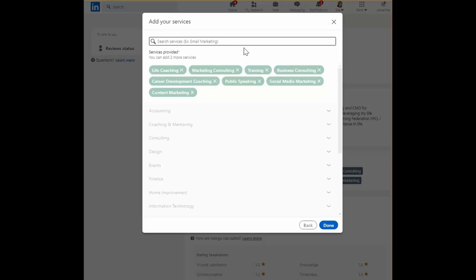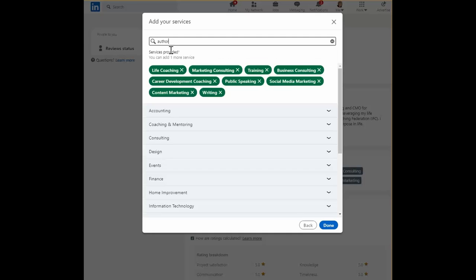So I have to keep going. But anyway, you get the idea here. Author, writing. All right, we'll add writing. Very good.